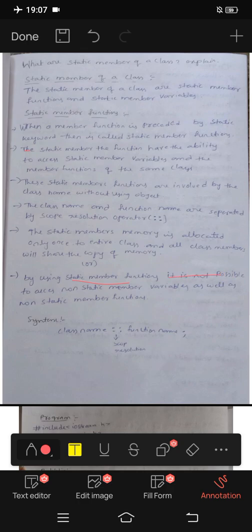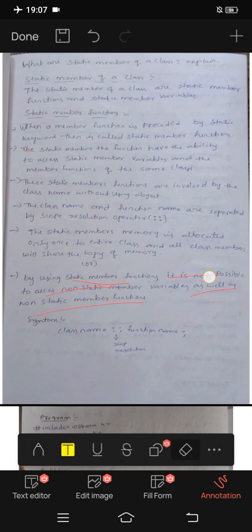By using static member functions, it is not possible to access non-static member variables as well as non-static member functions.